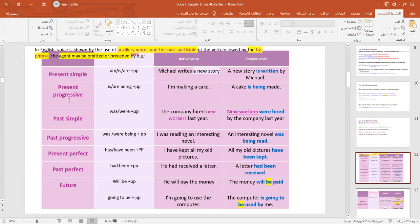For the present progressive, we use is/are plus being plus the past participle. For example: 'I'm making a cake' becomes 'A cake is being made.' So we use 'is being made.'